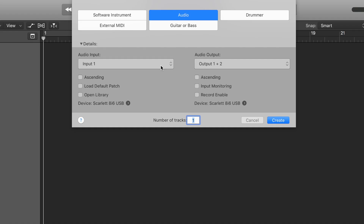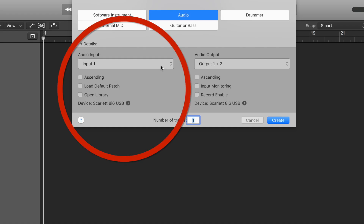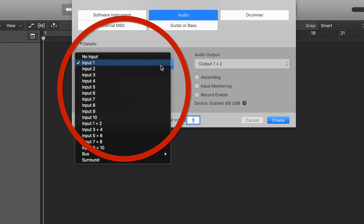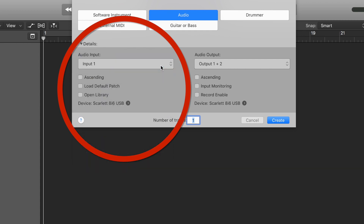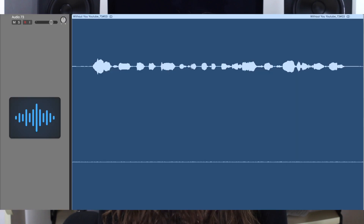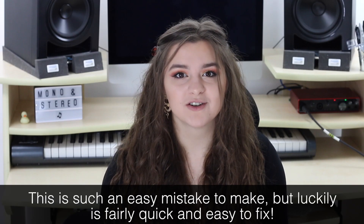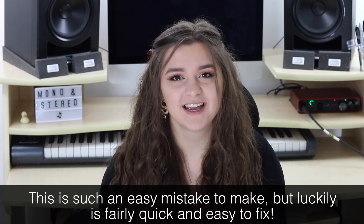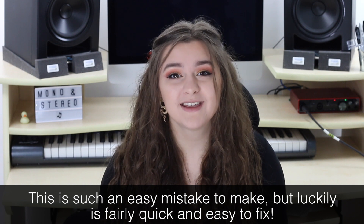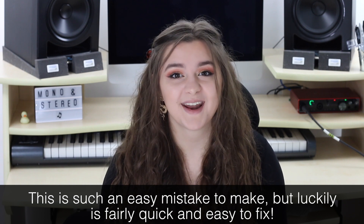To make a track mono in your DAW before you record, you do the exact same things as creating a stereo track but instead of using input 1 and 2, you choose input 1. If you've accidentally recorded a mono signal to a stereo track, you'll see that one line has audio information and the other is completely flat — it'll look a bit like this. This means you'll only hear audio coming out of one of your speakers, which is a nightmare, but don't worry, we can fix this and I'll show you how.